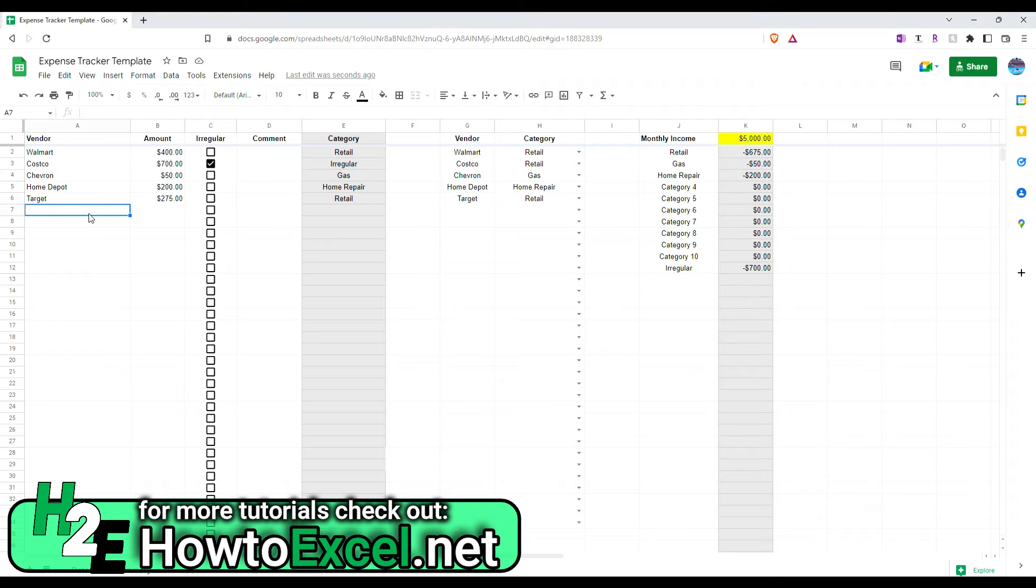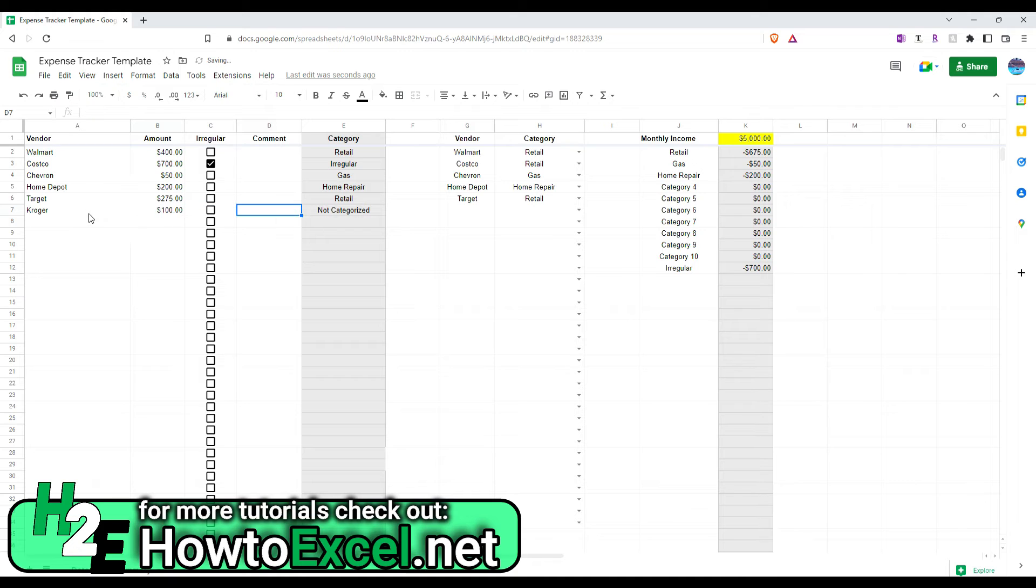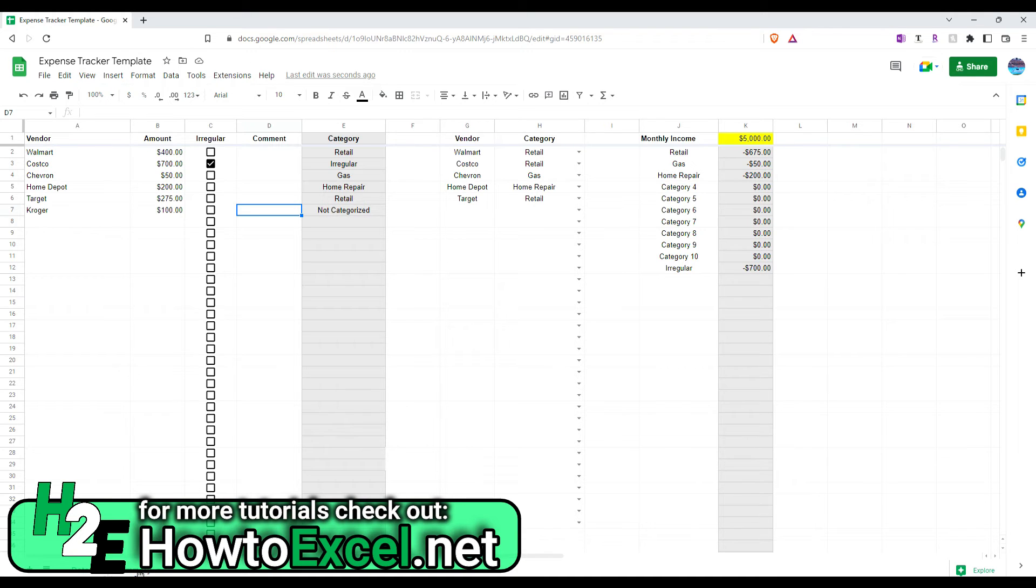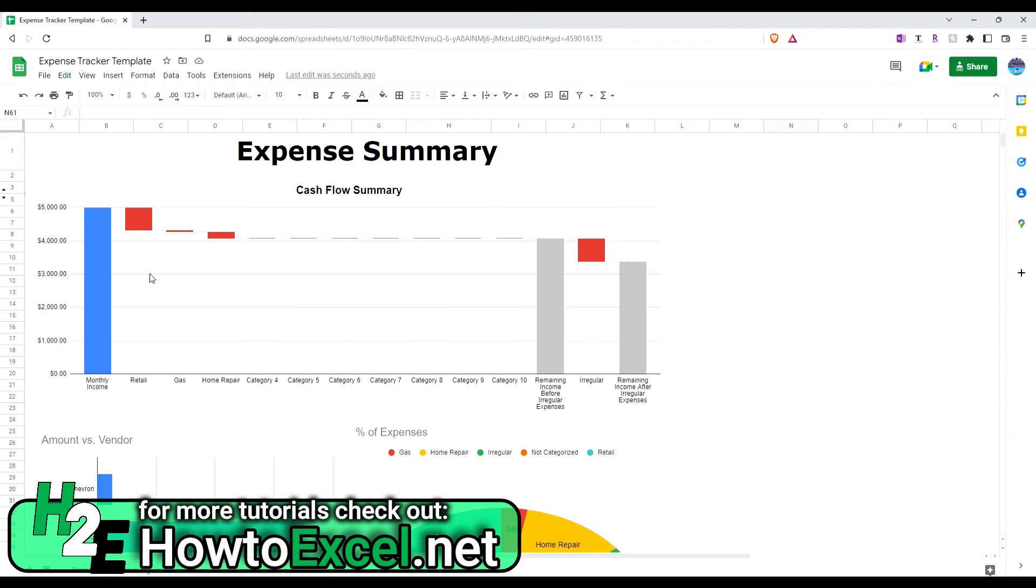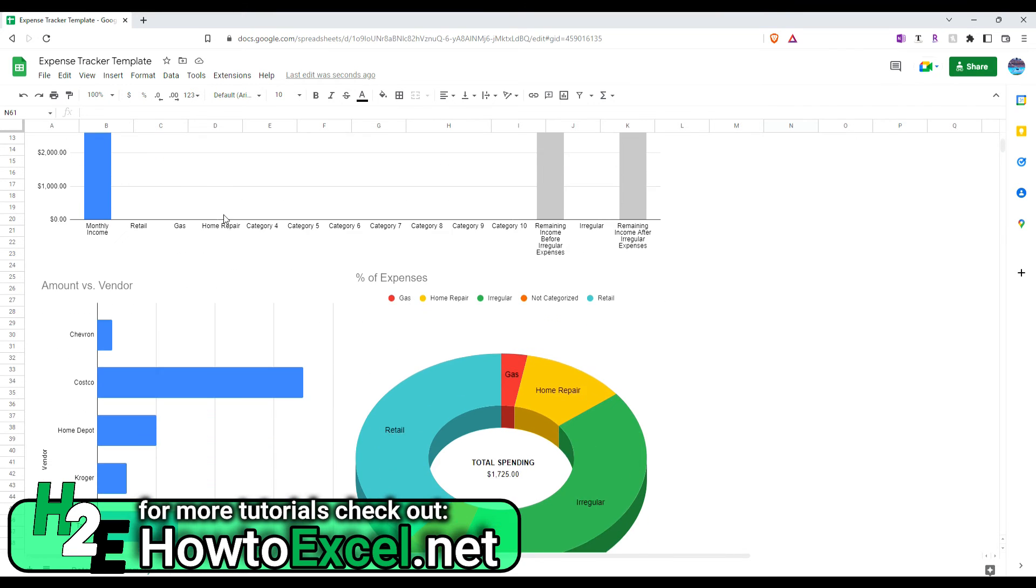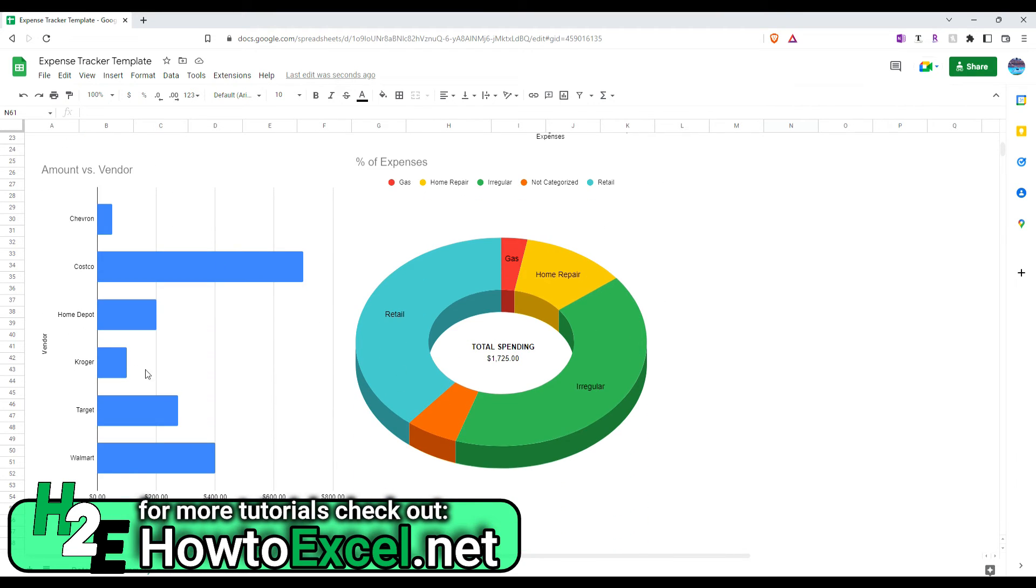For instance, if I were to just type in Kroger. Let's say I spent $100. You'll see it automatically pushed it into a not categorized category. Now, if I flip over to the summary tab, it doesn't get captured on here. Because I haven't assigned it to one of these categories.